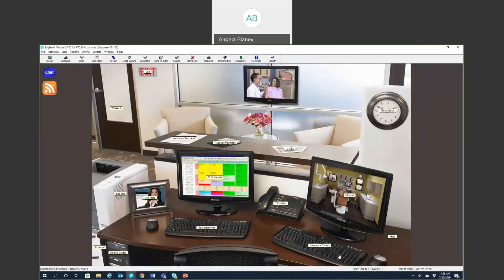At the bottom right, this is showing you the user that's currently logged in, and you also have your date on the right-hand side. I hope this front office screen tour was helpful — stay tuned for more videos. Thanks.